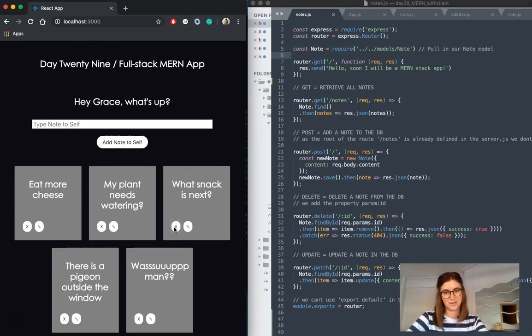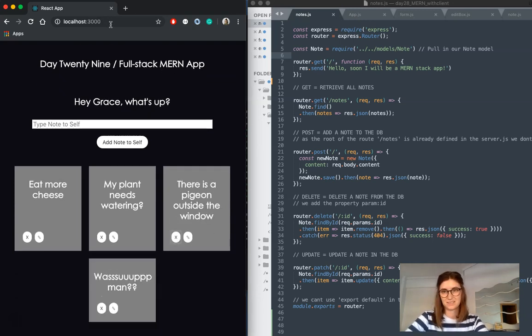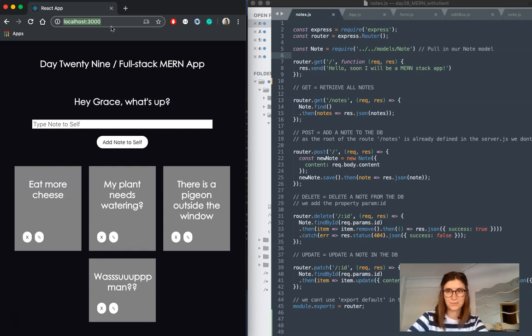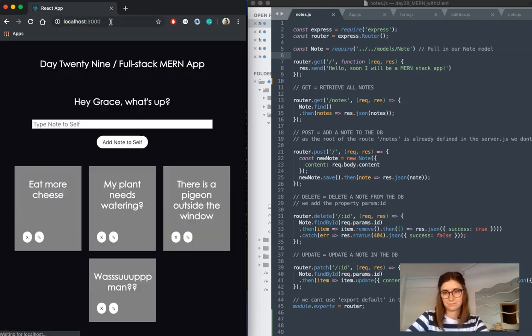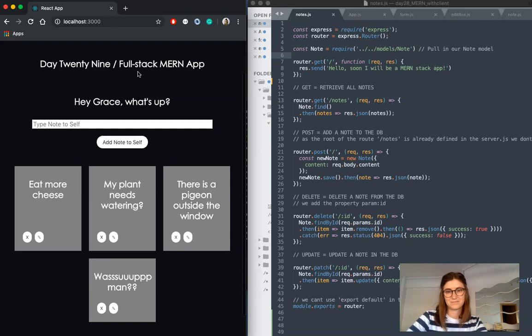Which is very exciting. So if I delete this, for example, and reload, okay.